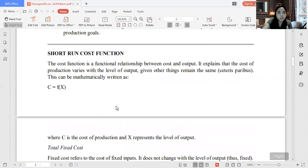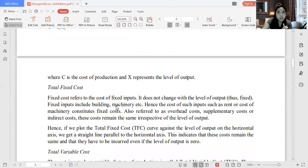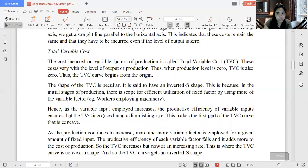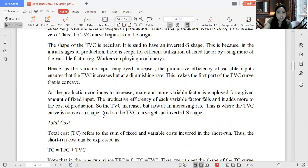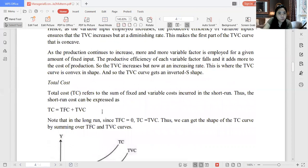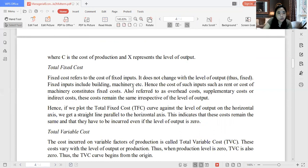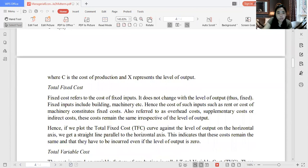In our short-run cost function, one cost variable is fixed and others are all variable. In the long-run cost function, all variables are variable. Fixed cost refers to the cost of fixed inputs — it does not change with the level of output. Fixed inputs include building, machinery, etc. Hence the cost of such inputs constitutes fixed cost. The short-run cost function consists of fixed cost and variable cost.